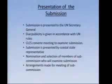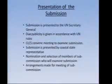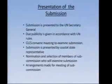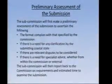The CLCS will then nominate the members of the subcommission who will examine the submission, and arrangements will be made with the Division of Ocean Affairs and the Law of the Sea for the meetings for the examination of the submission. The subcommission will then make a preliminary assessment to ascertain that the format complies with that specified by the commission.